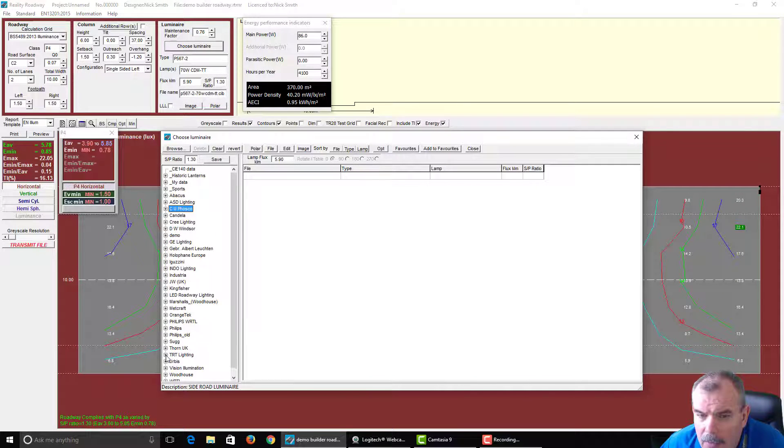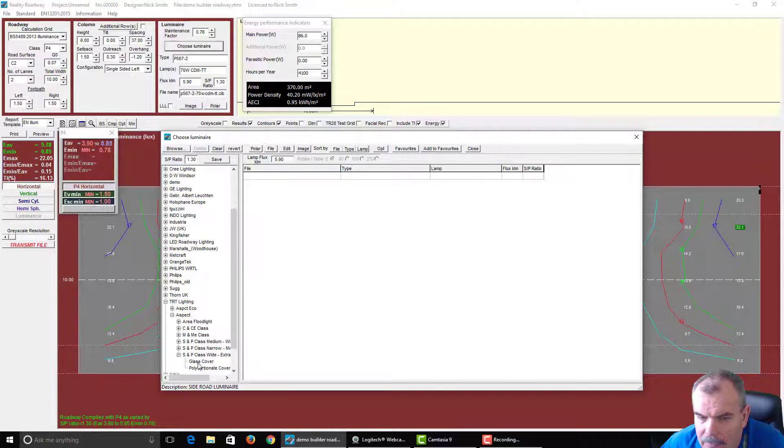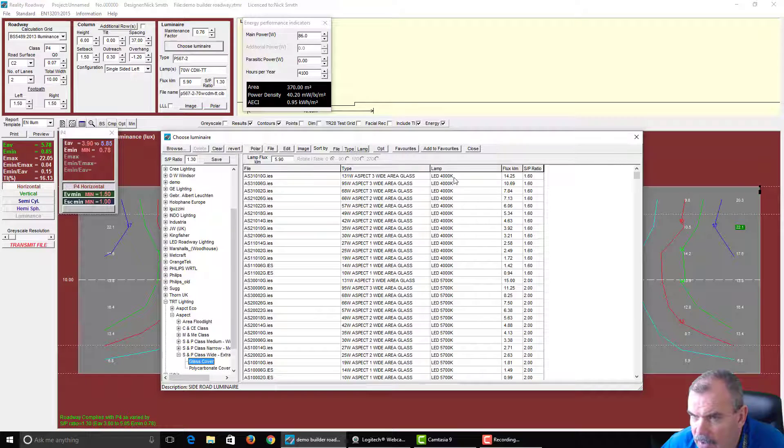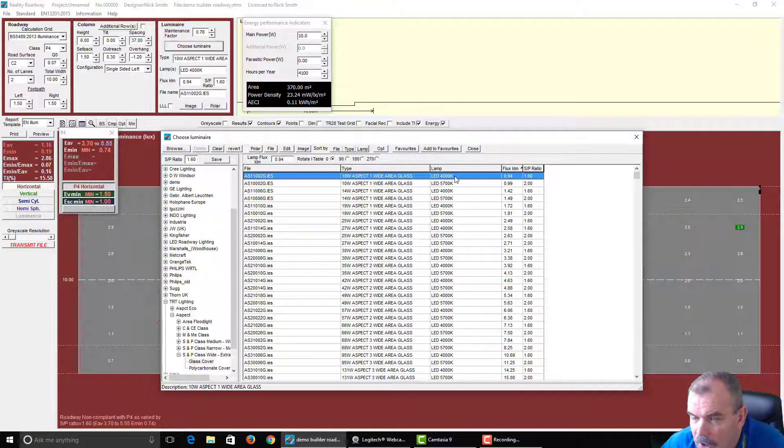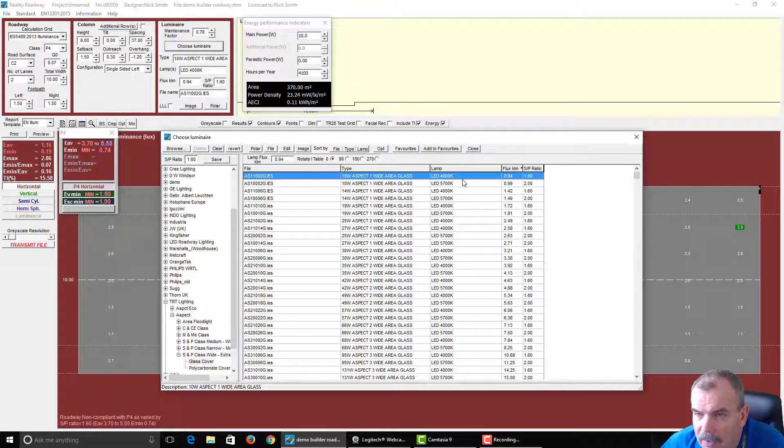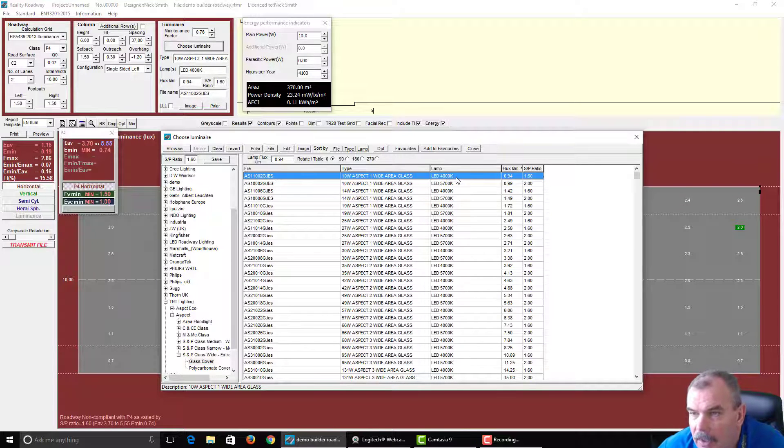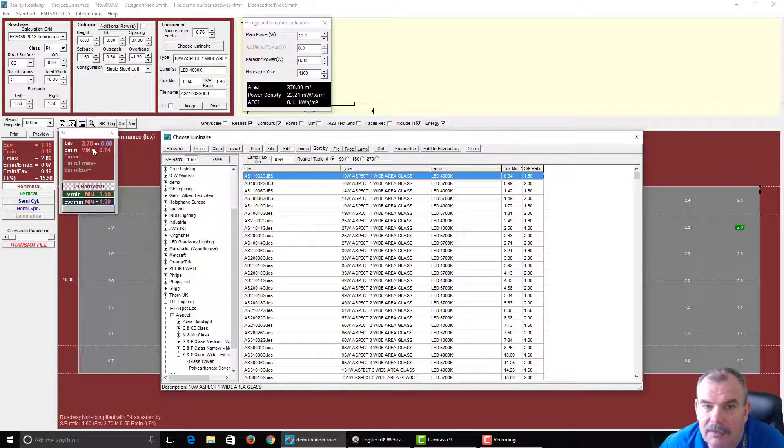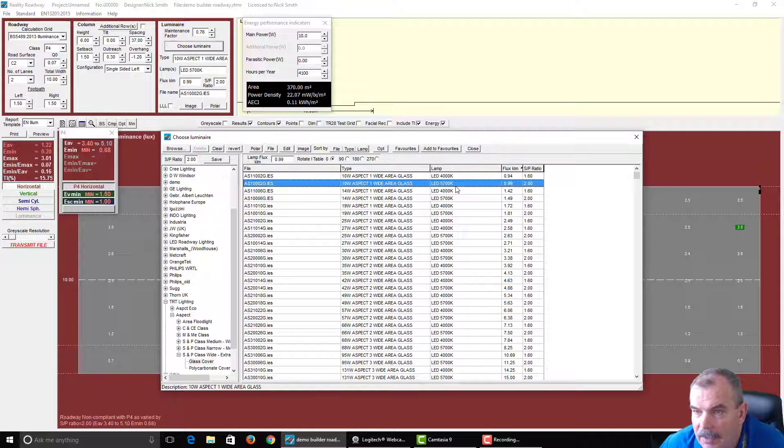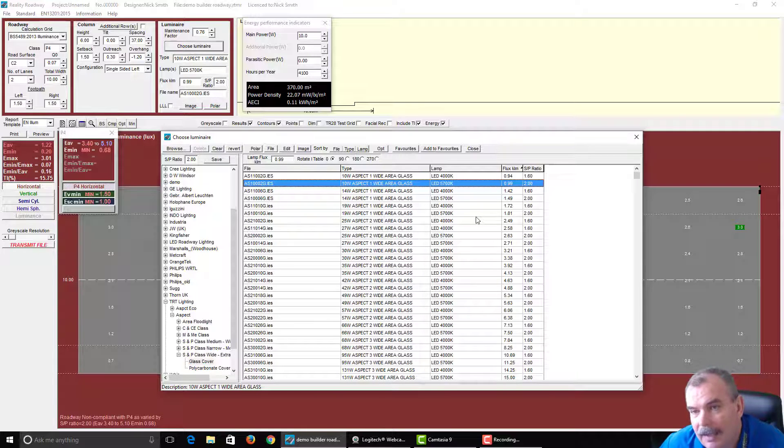Now, if we were to look at a fitting like the TRT aspect, and I've chosen this again for a really specific reason, you can see that they have 4,000 Kelvin and a 5,700 Kelvin fitting in the same folder. The 4,000 has an SP ratio of 1.6, and therefore we have a target level of 3.7 and 0.74. And then the higher colour temperature allows you to light to a lower level.